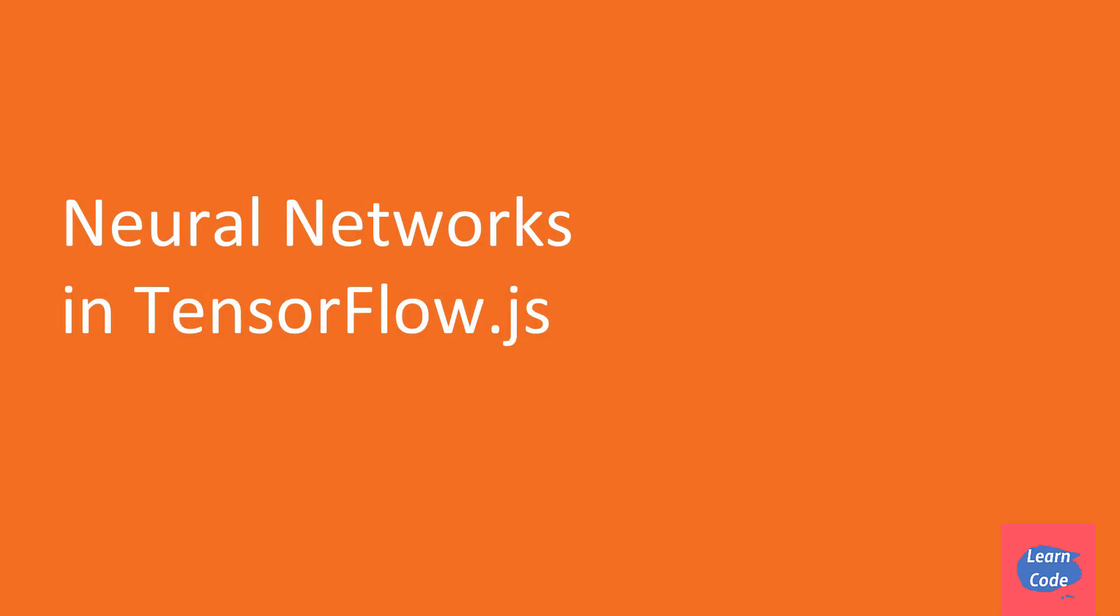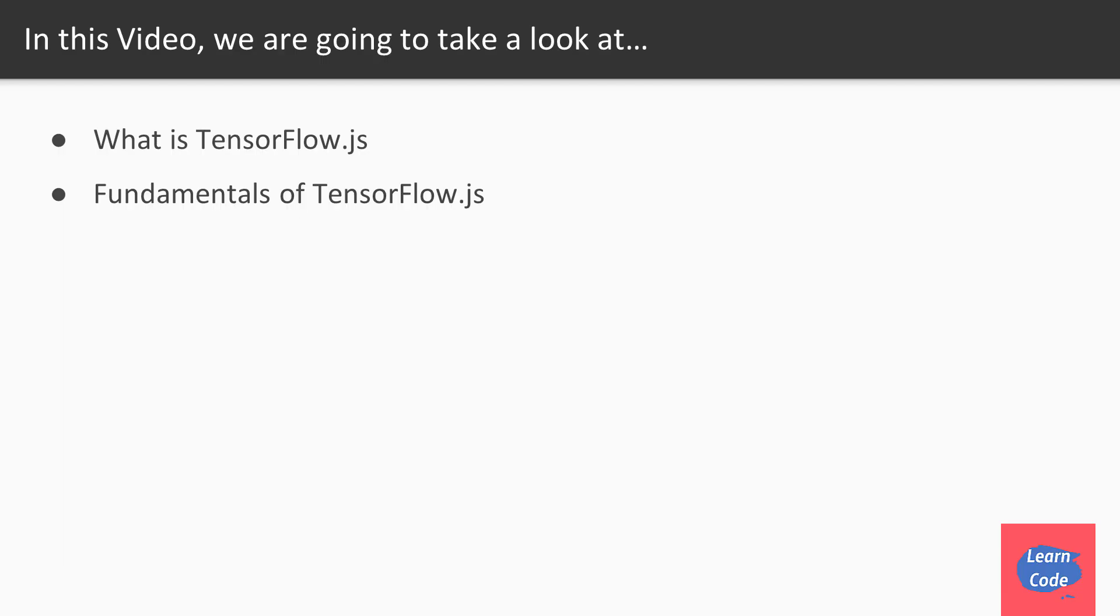Hi and welcome back. In this video on neural networks in TensorFlow.js, we'll understand what is TensorFlow.js and look at some of the fundamentals of TensorFlow.js.